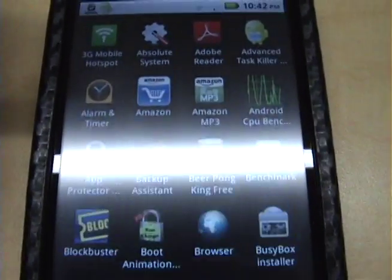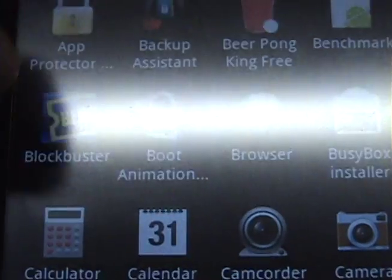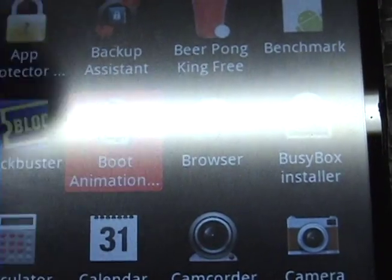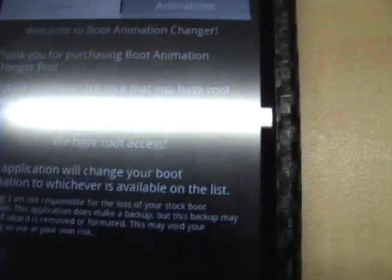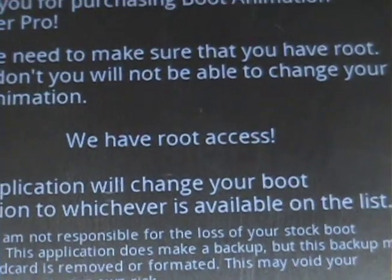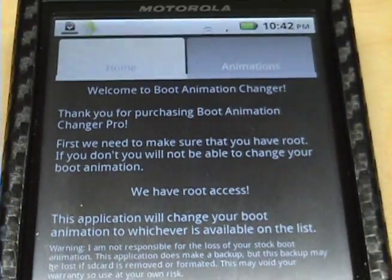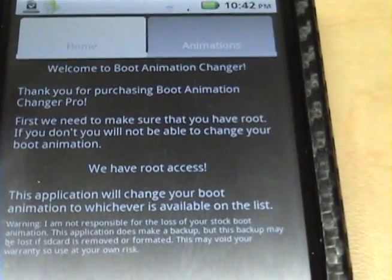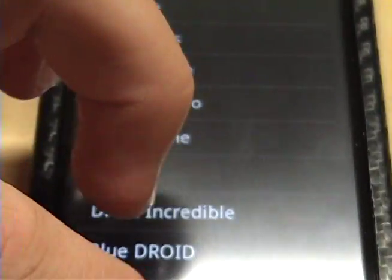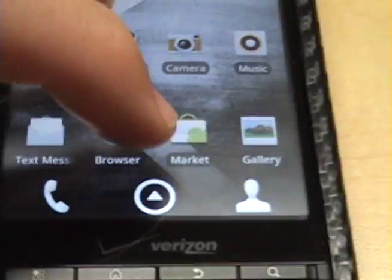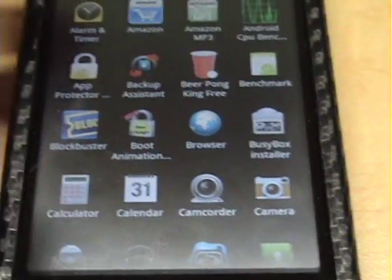Here's a program called Boot Animation Changer. As you can see, it has been granted, and it says it is rooted. This is a pretty cool program, you can change animations, but like I said, you root before you get 2.2, and it should be fine.